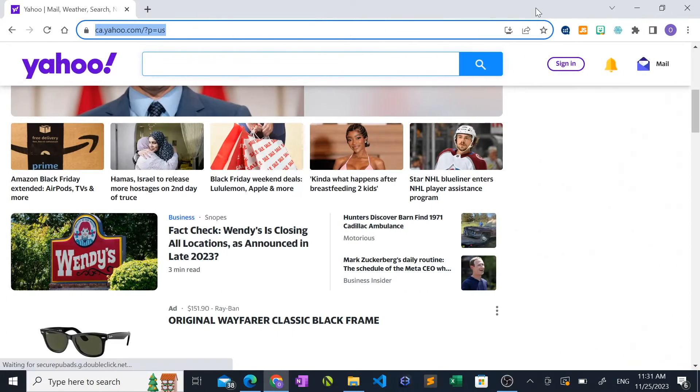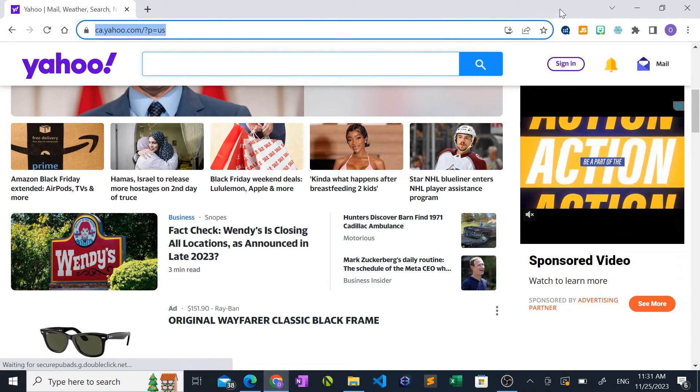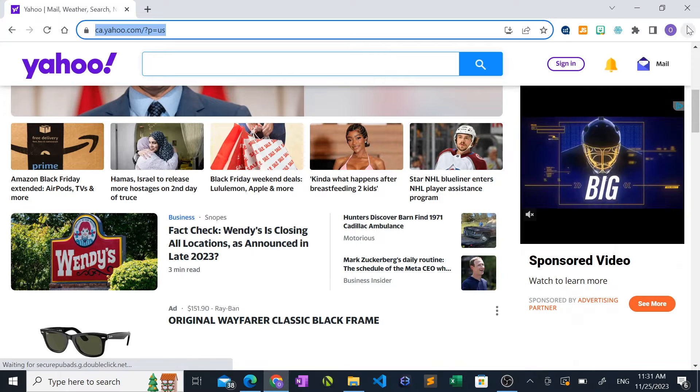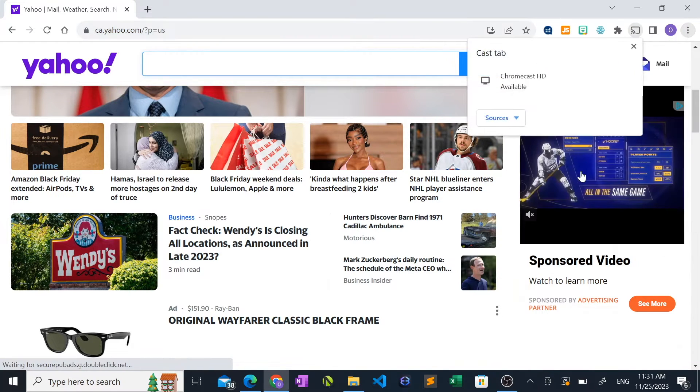We'll start with the Google Chrome browser. Once you've launched the browser, click on the three dots at the top right, then find the cast option on the list of options and click it.